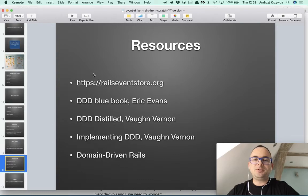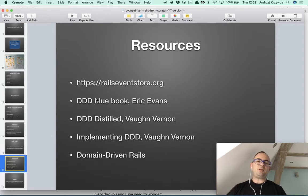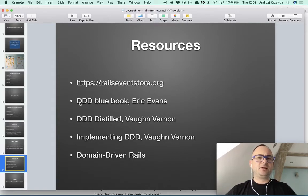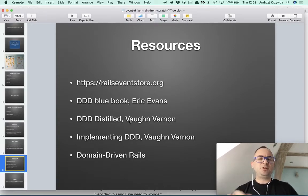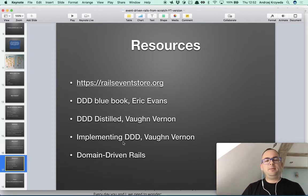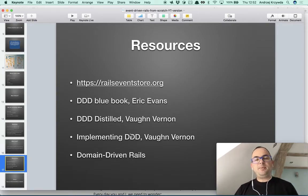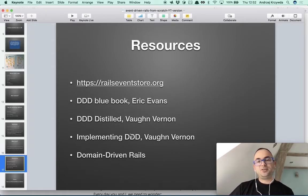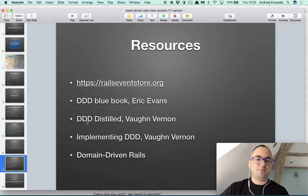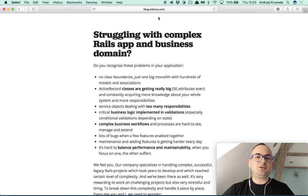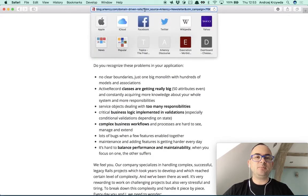If you want to read more theory, RailsEventStore.org is our tooling site. There's Domain-Driven Design — the whole Bible by Eric Evans, with Java code examples, a big book but very comprehensive. Domain-Driven Design Distilled is more about architecture with diagrams and no code. Implementing DDD is very code-oriented but also in Java, so it may be less friendly from a Ruby perspective, though it's a really good book. And the last one, Domain Driven Rails, is the book that we wrote — the landing page is at blog.arkency.com/domain-driven-rails.